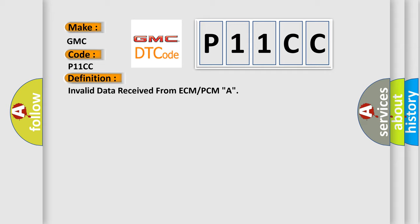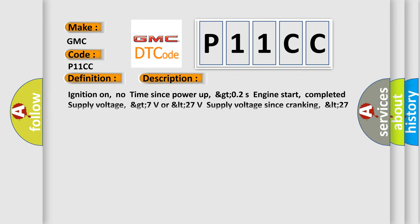And now this is a short description of this DTC code: Ignition on, no time since power up, greater than 0.2 seconds engine start, completed supply voltage, greater than 7 volts or less than 27 volts supply voltage since cranking, less than 27 volts.